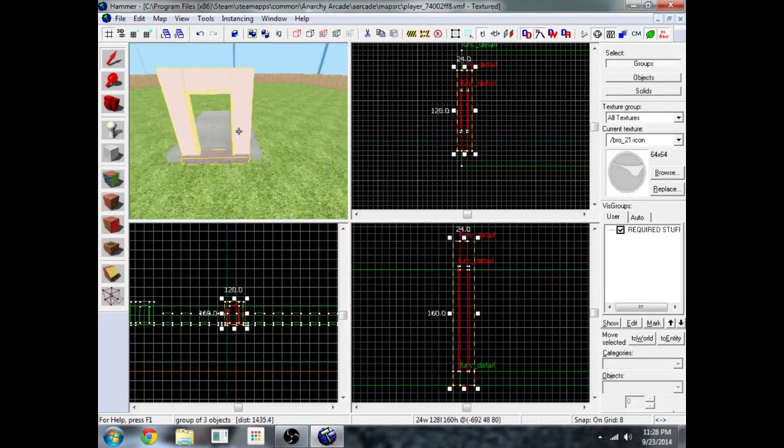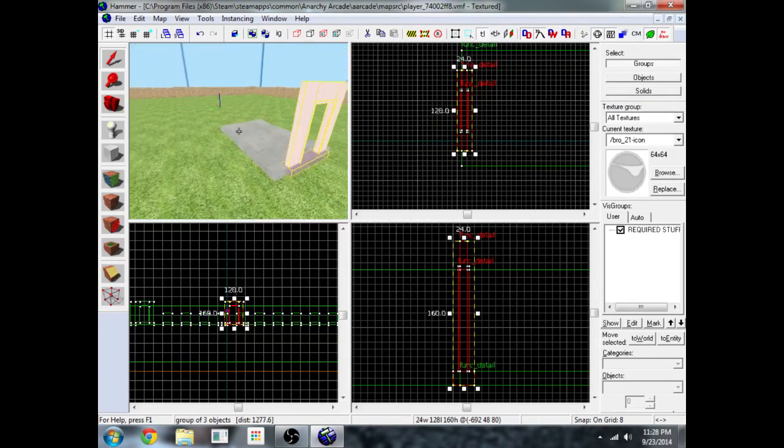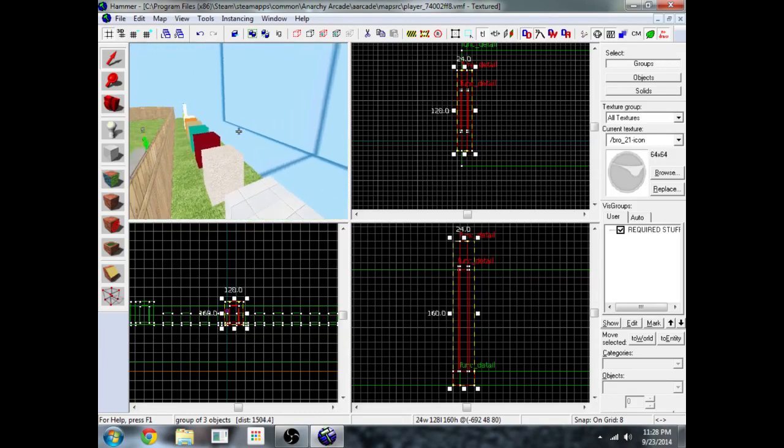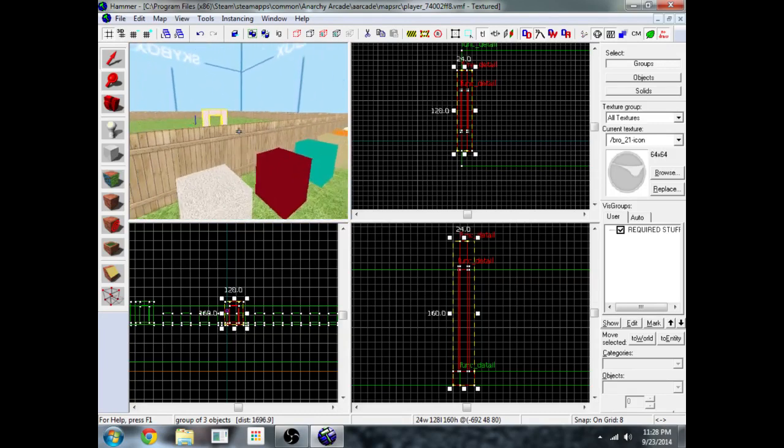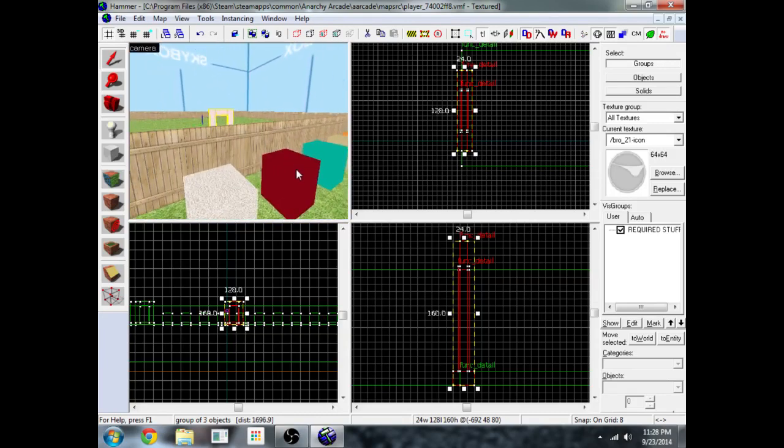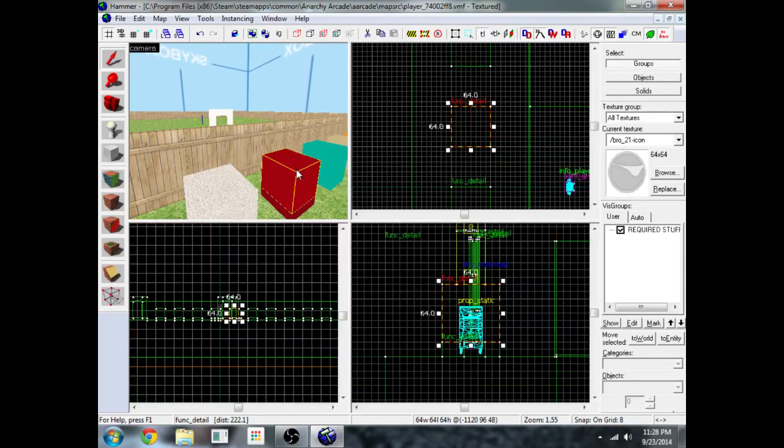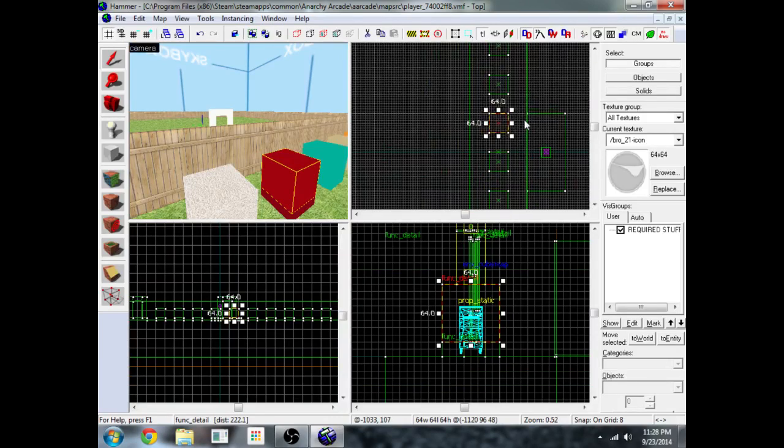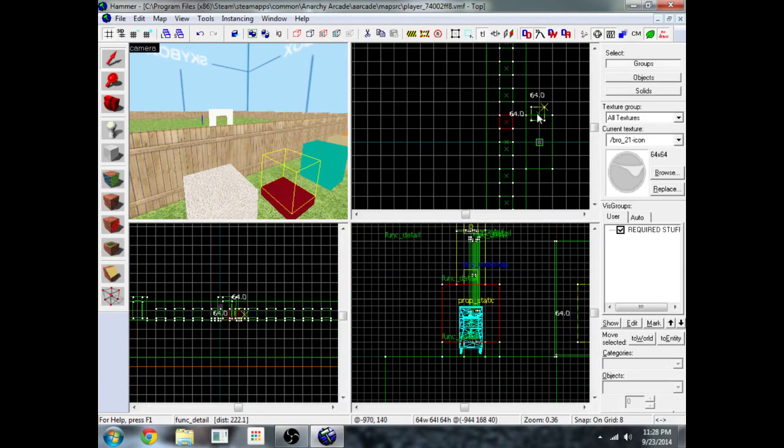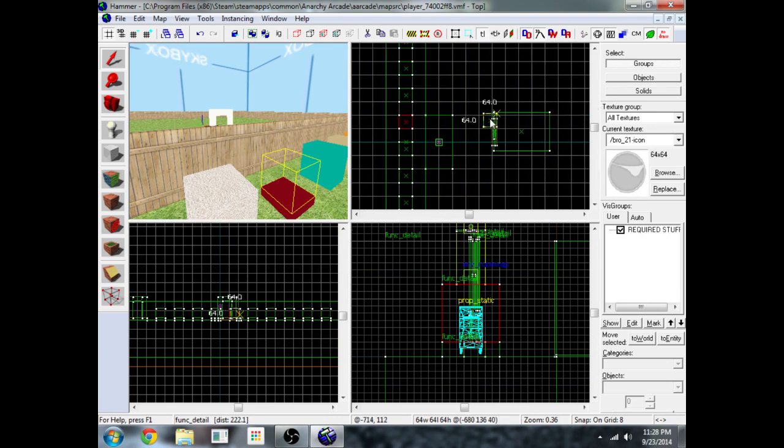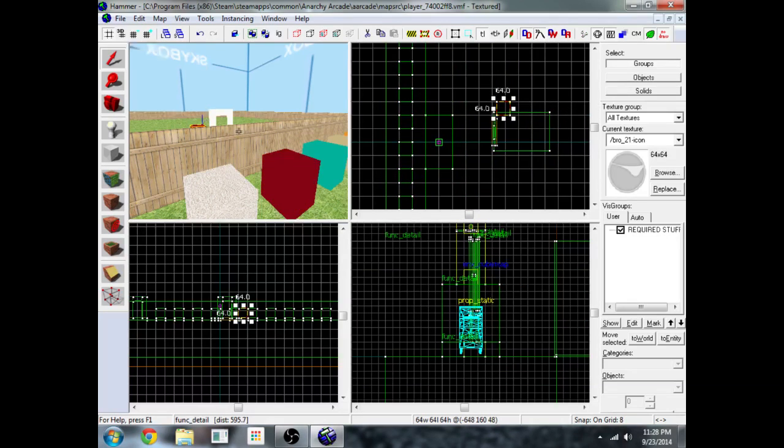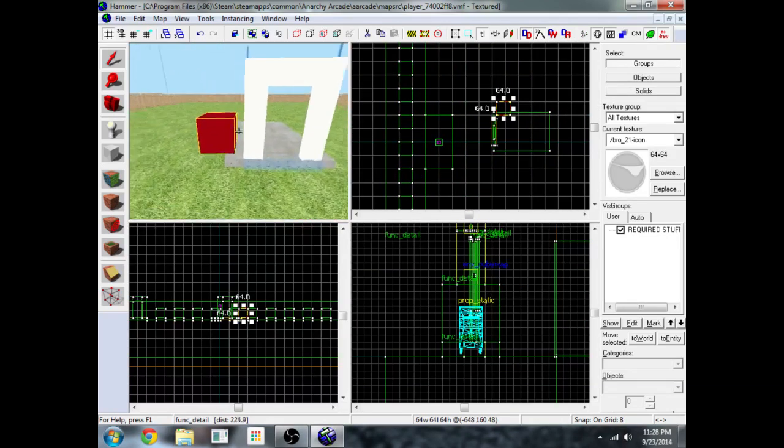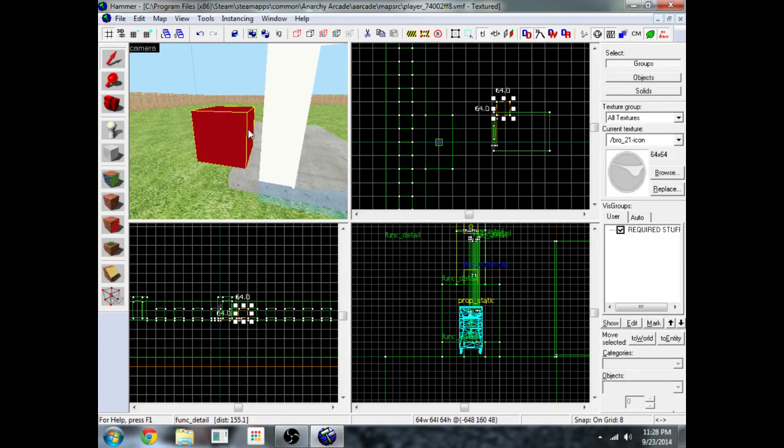Alright, now I just need some walls, so I'll grab this red block here, click on it, Ctrl E to focus all views, mouse wheel to zoom out, hold down shift, click and drag to clone it and I'm going to clone it over here near where I'm building my house.